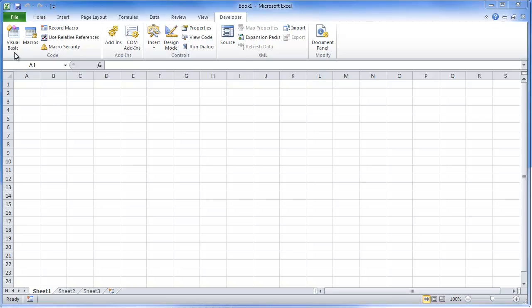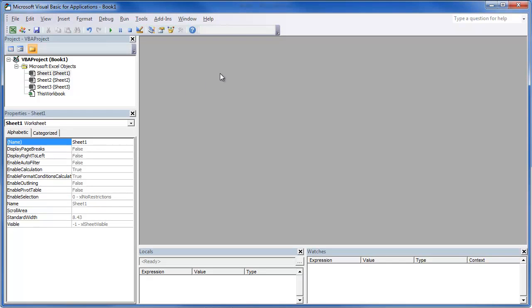You can get there by going to your developer ribbon and clicking here. You can hit Alt-F11, works just fine as well. We're going to pull up our code window.